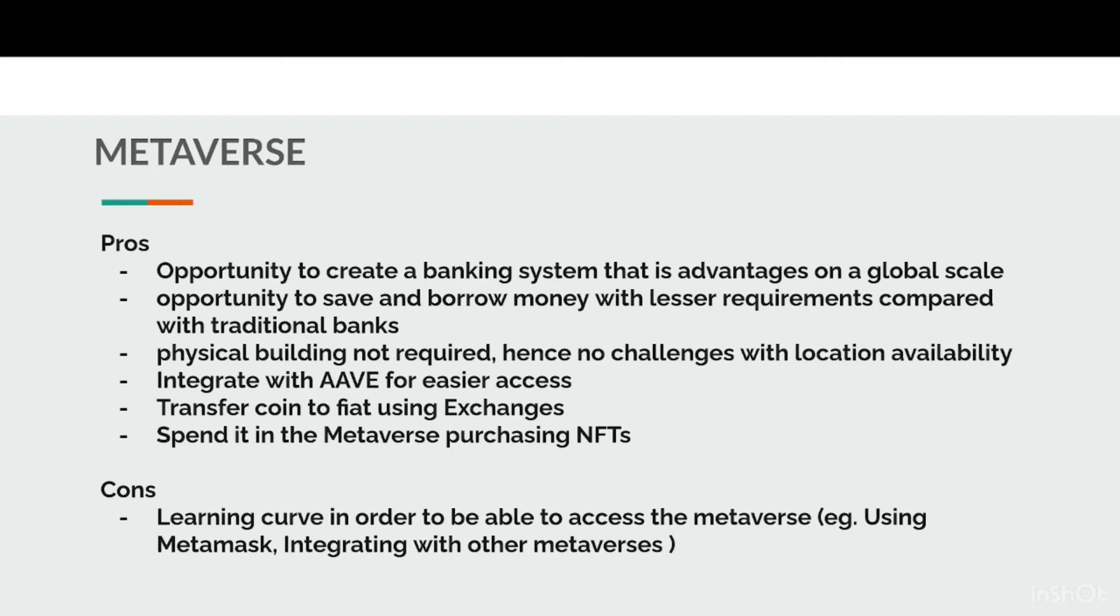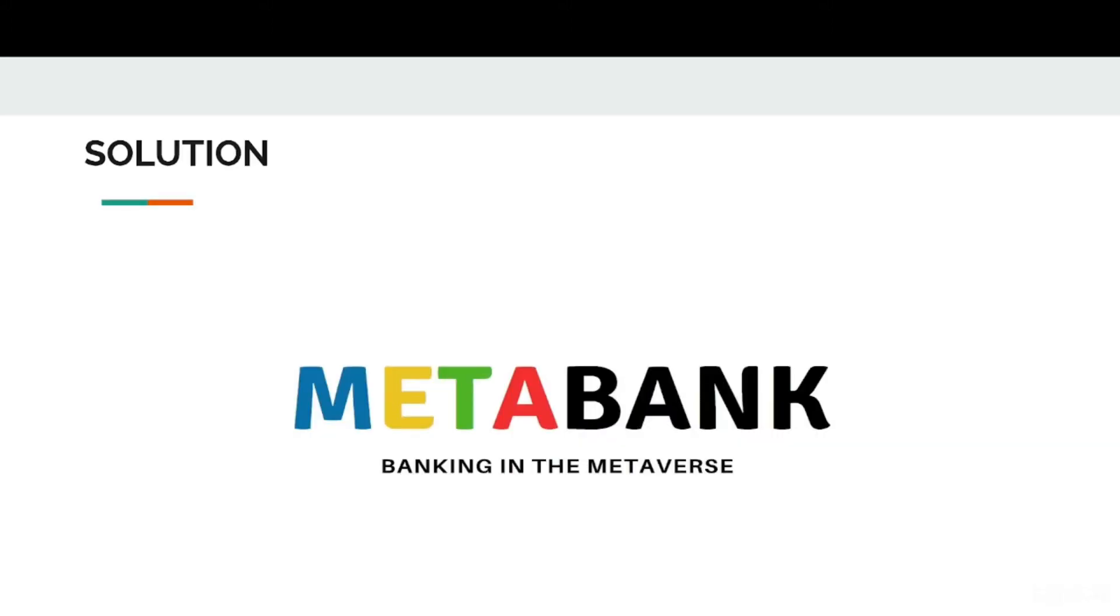Such advantages include the opportunity to borrow money with lesser requirements compared with traditional banks. This is where MetaBank comes in. MetaBank makes it easier to access high-yield savings accounts and under-collateralized loans that serve as digital credit cards, all within the confines of a metaverse.